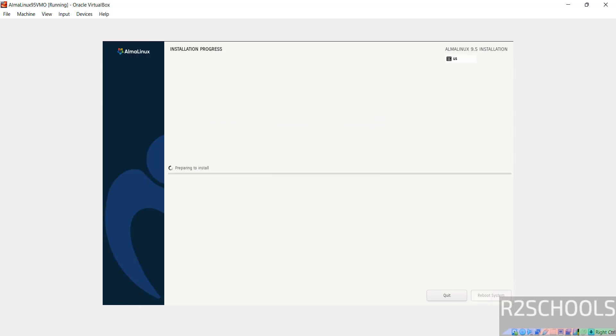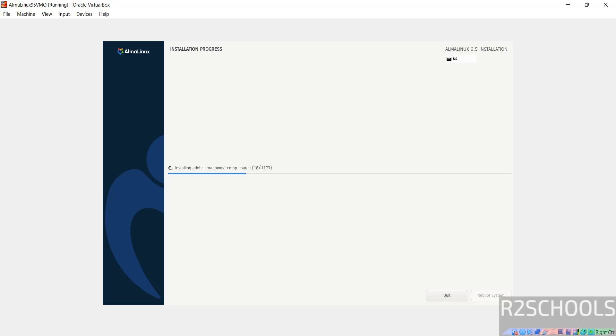Click on it. See installation has been started. This may take time. I am pausing this video. I will resume at the end when it will ask us to reboot the system. Then we will perform the post installation steps.